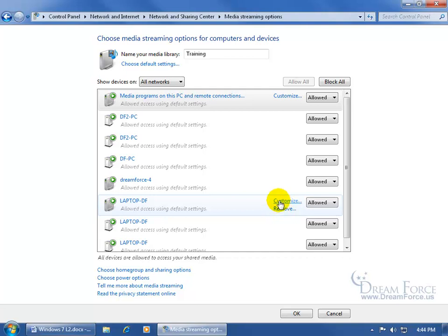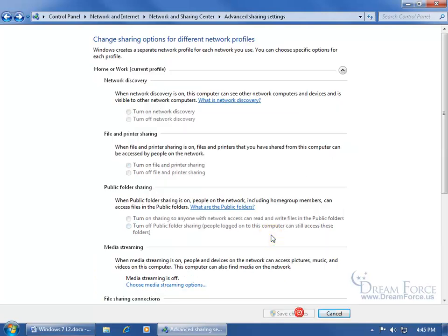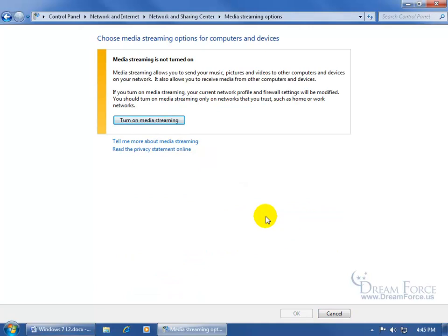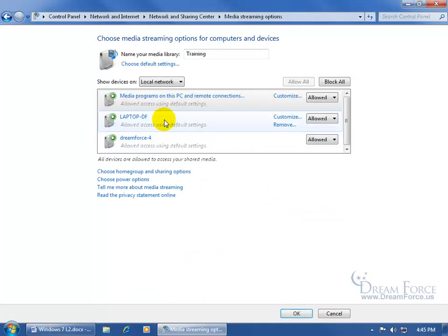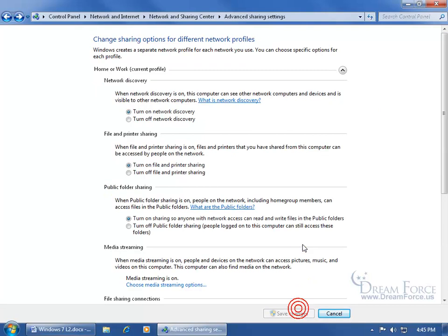I can go ahead and say Block All — it blocks them all. Click OK. If I need to make changes to that, go ahead and click on Choose Media Streaming Options. It basically turned it off so you have to turn it on again so everybody has access, at least on your local network. You can click the drop-down arrow and individually block people from sharing music on your computer in the public folder. Go ahead and click OK.